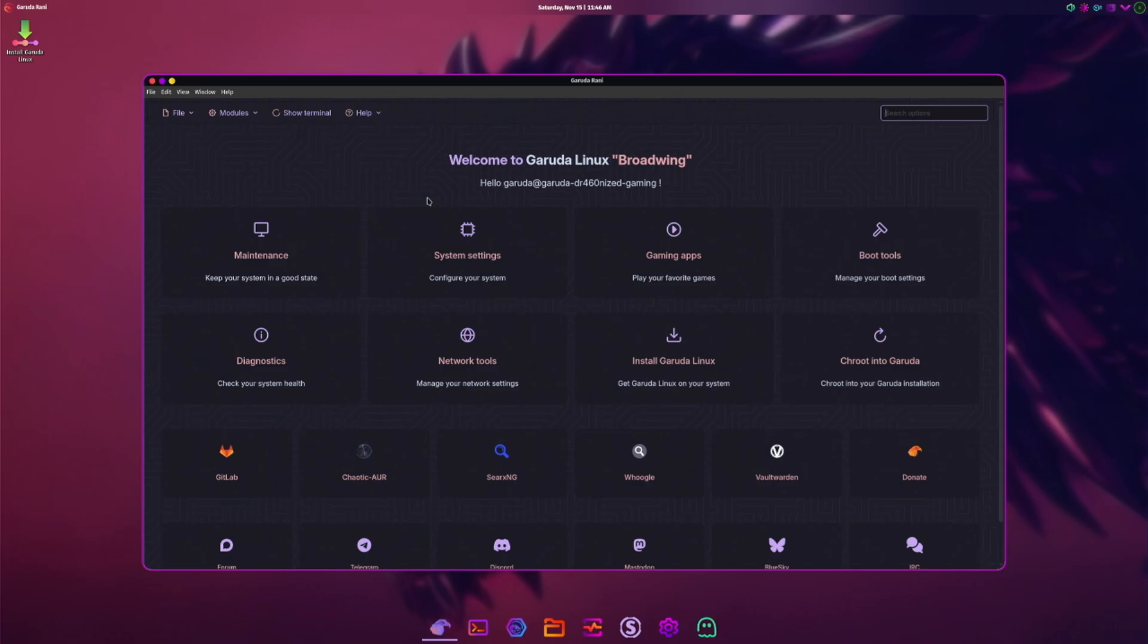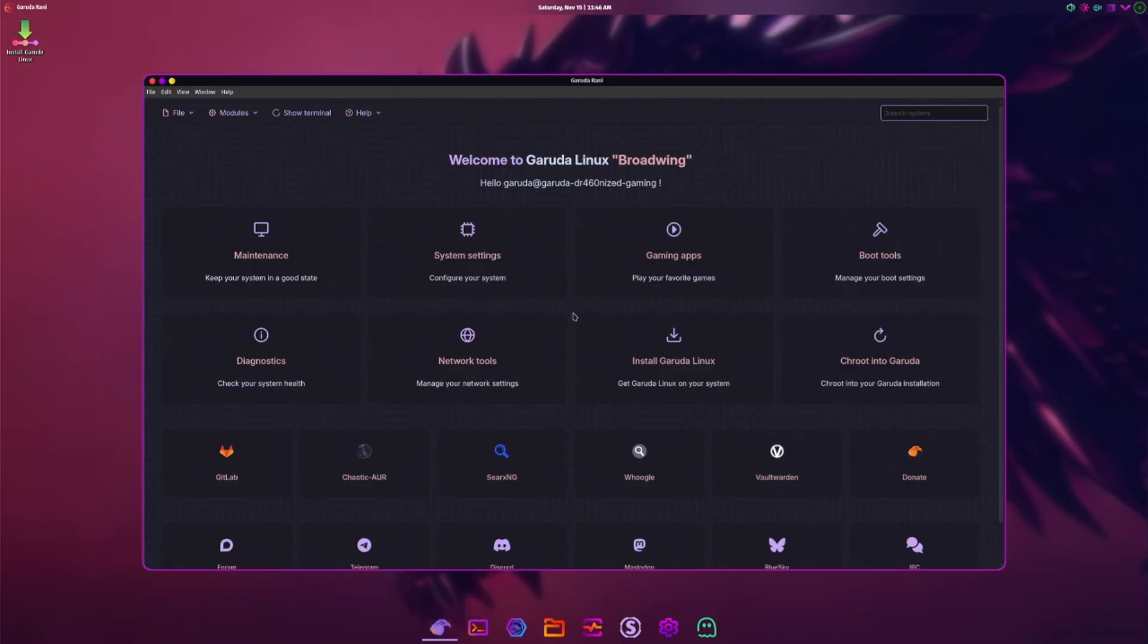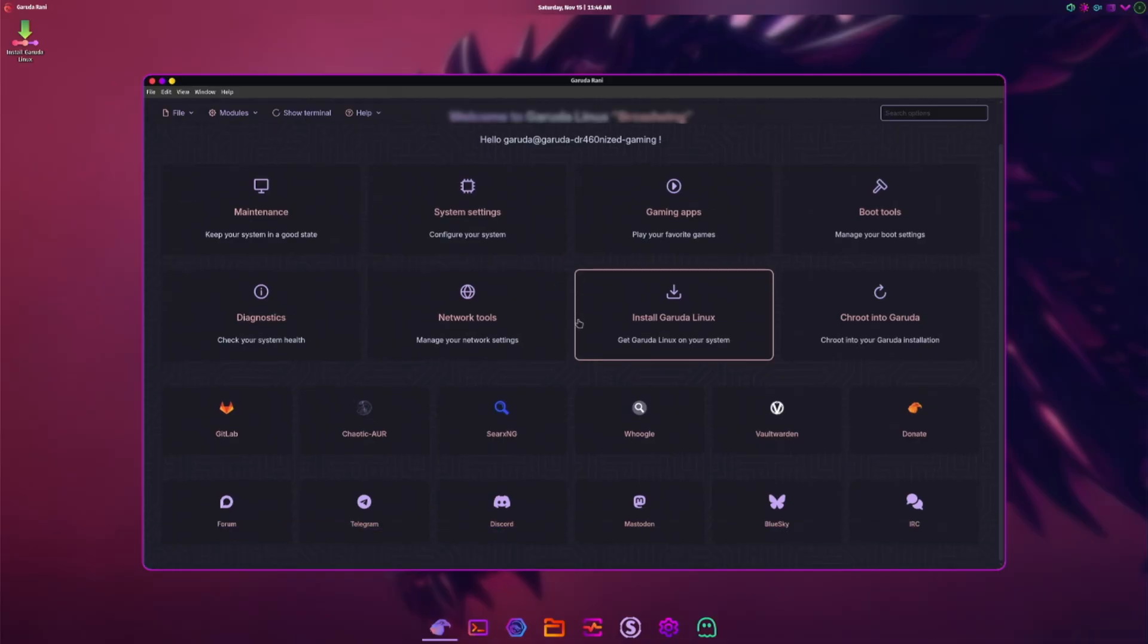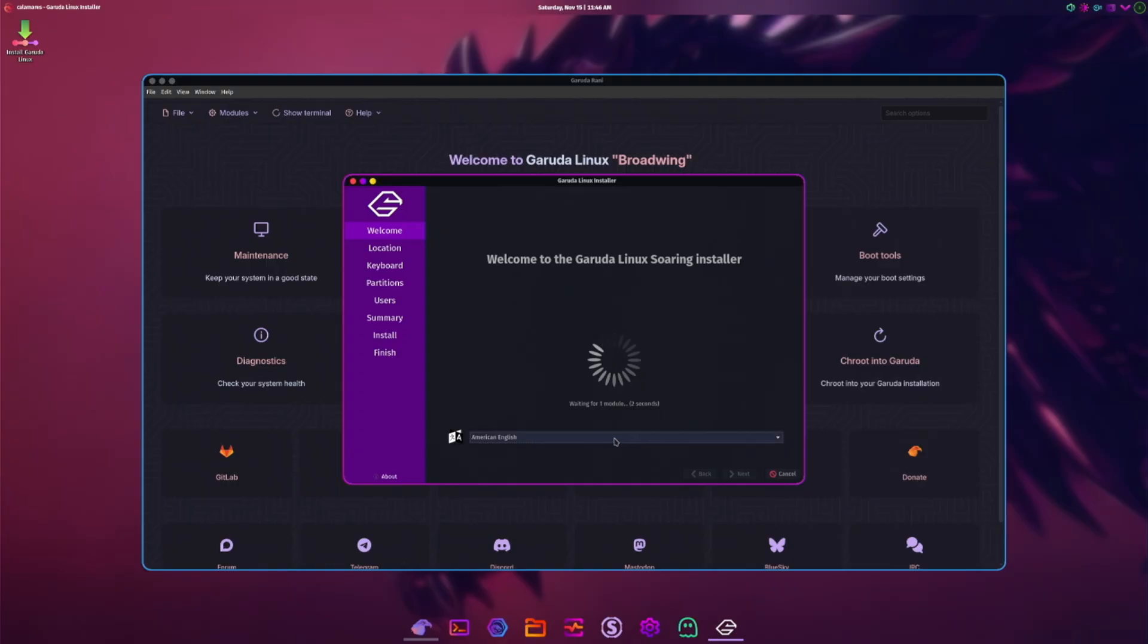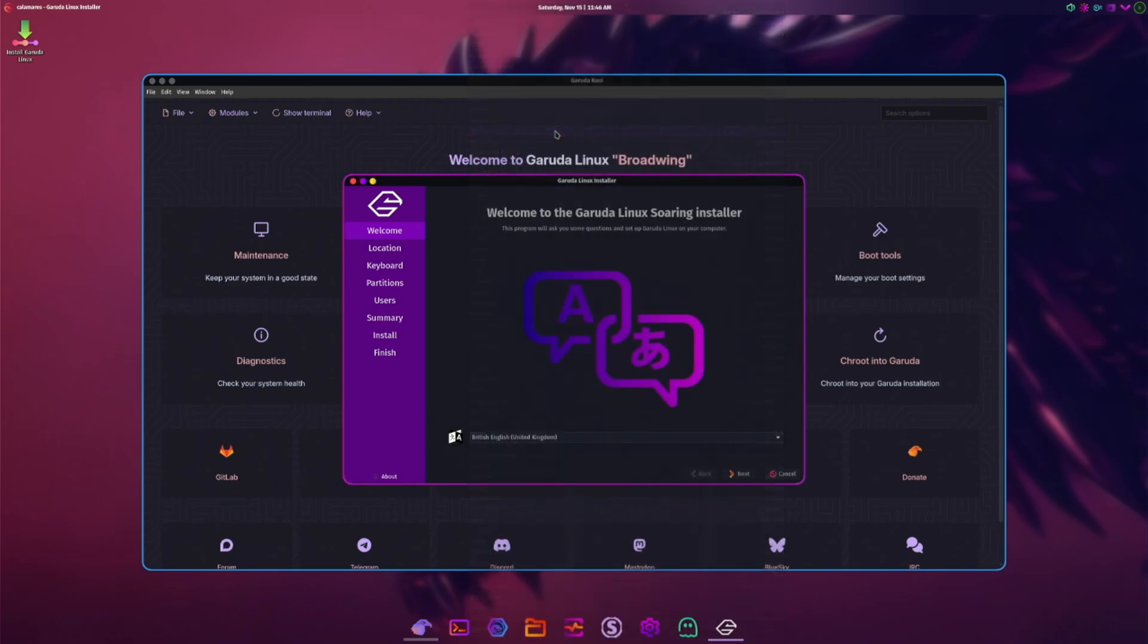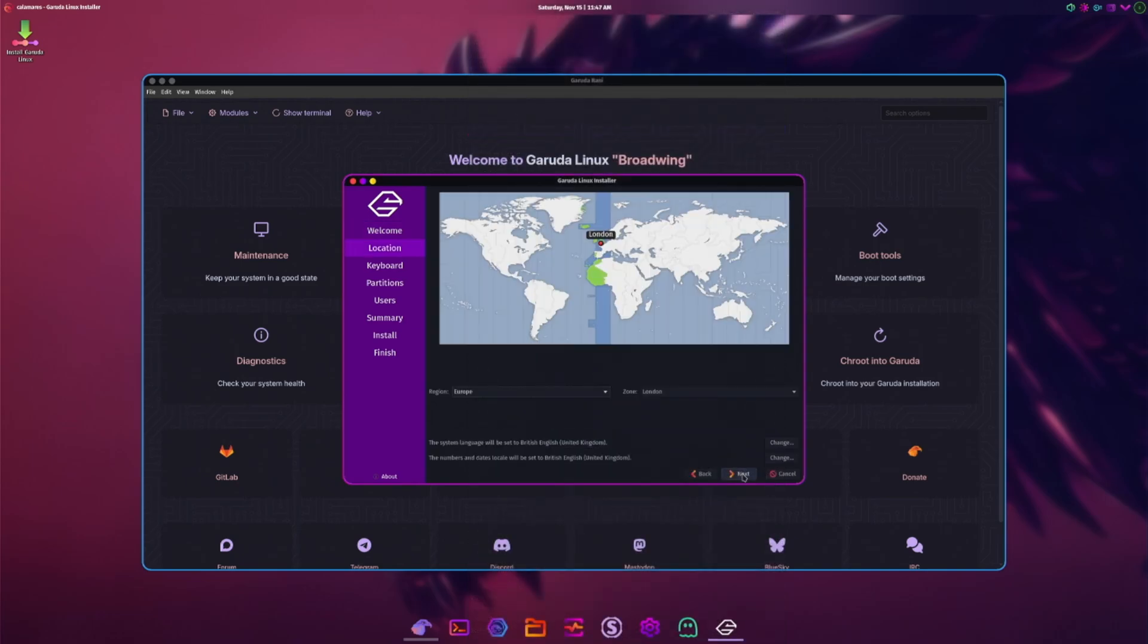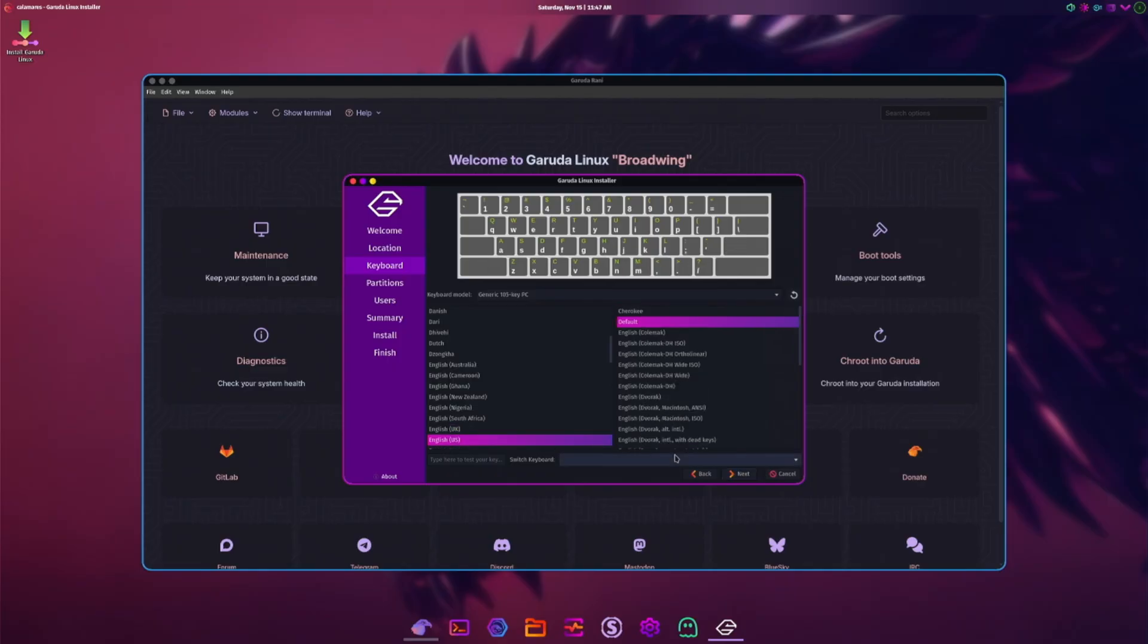So we've booted into the live disk. We have the Garuda Linux Broadwing maintenance screen. We just want to install it. Let's do that. We want British English, not American English. London's fine, we're going to go English US because that is what my keyboard is.